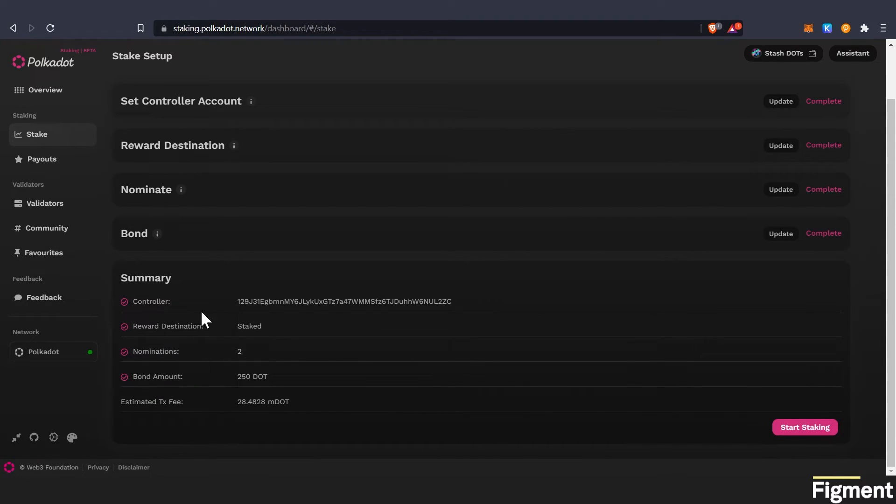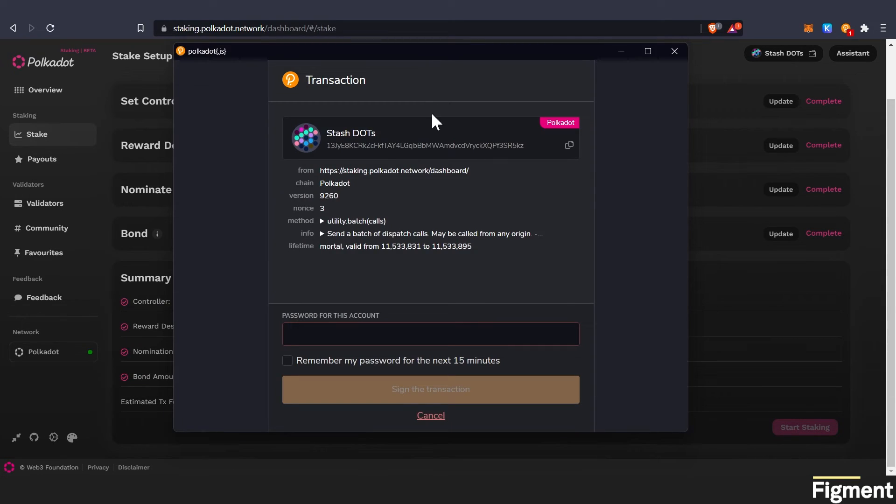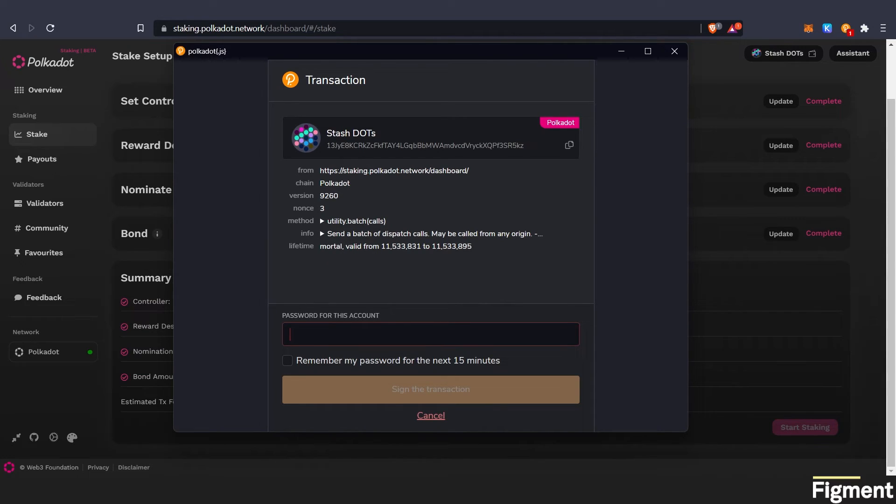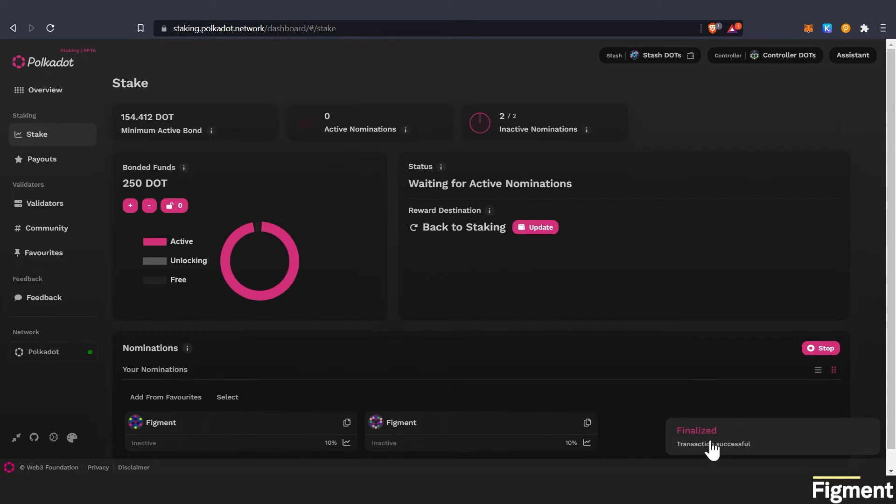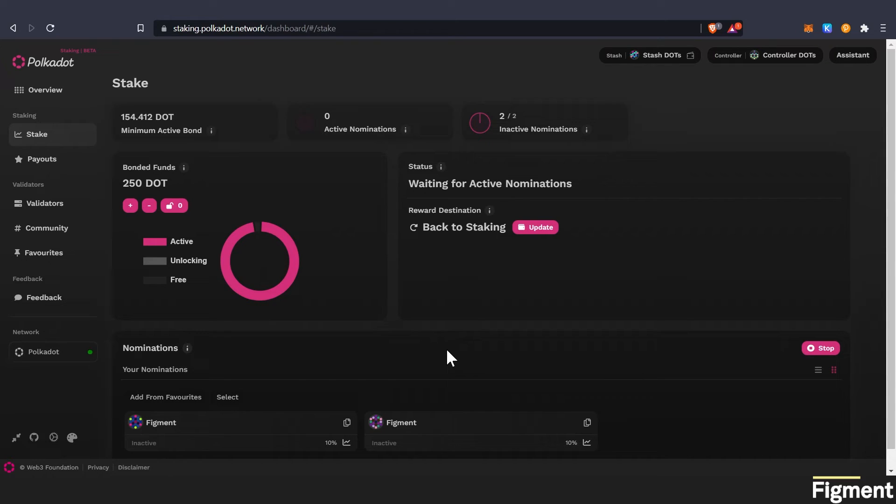Now we will get a summary. All right, let's start staking. Once again, our extension pops up. Let's make sure everything is right. Looks good. Let's enter our password and sign the transaction. Yay, finalized successful. Congratulations. You've just staked DOT. How easy was that?